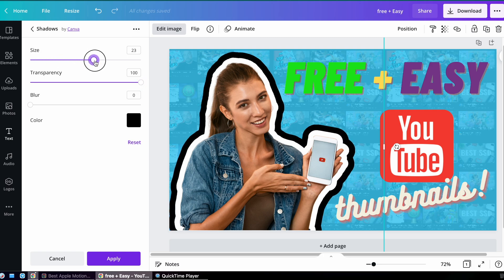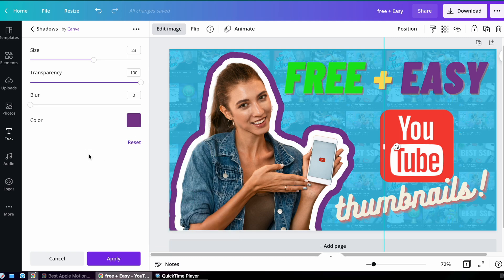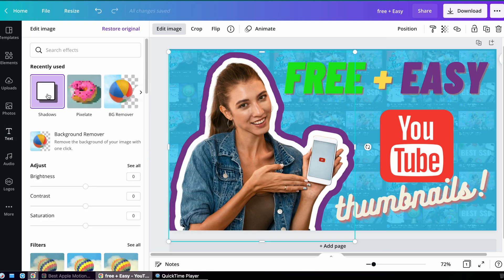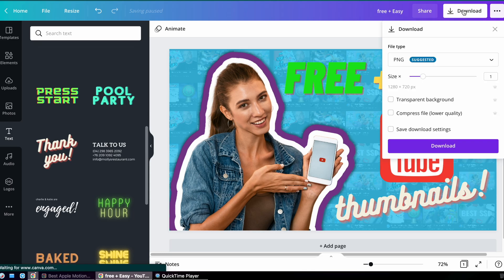You can continue to do that as many times as you want. And that's it. That's how you add a stroke to an image quickly and simply using Canva. And that's it for now. Thanks for watching till next time.